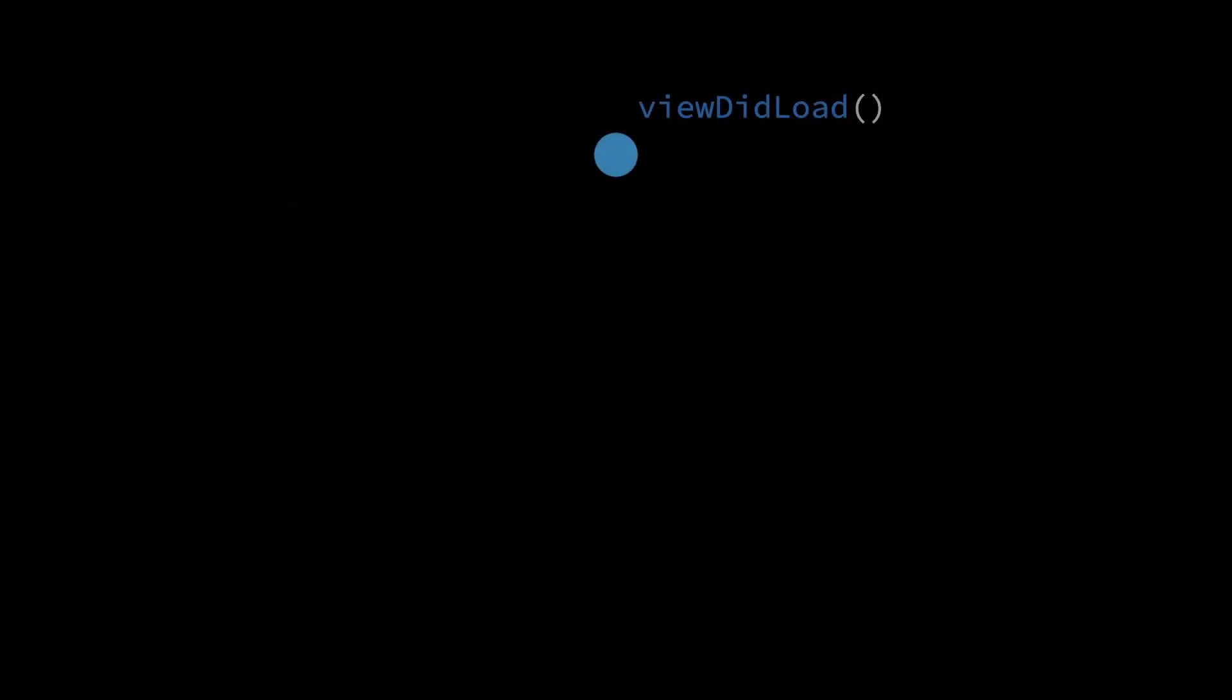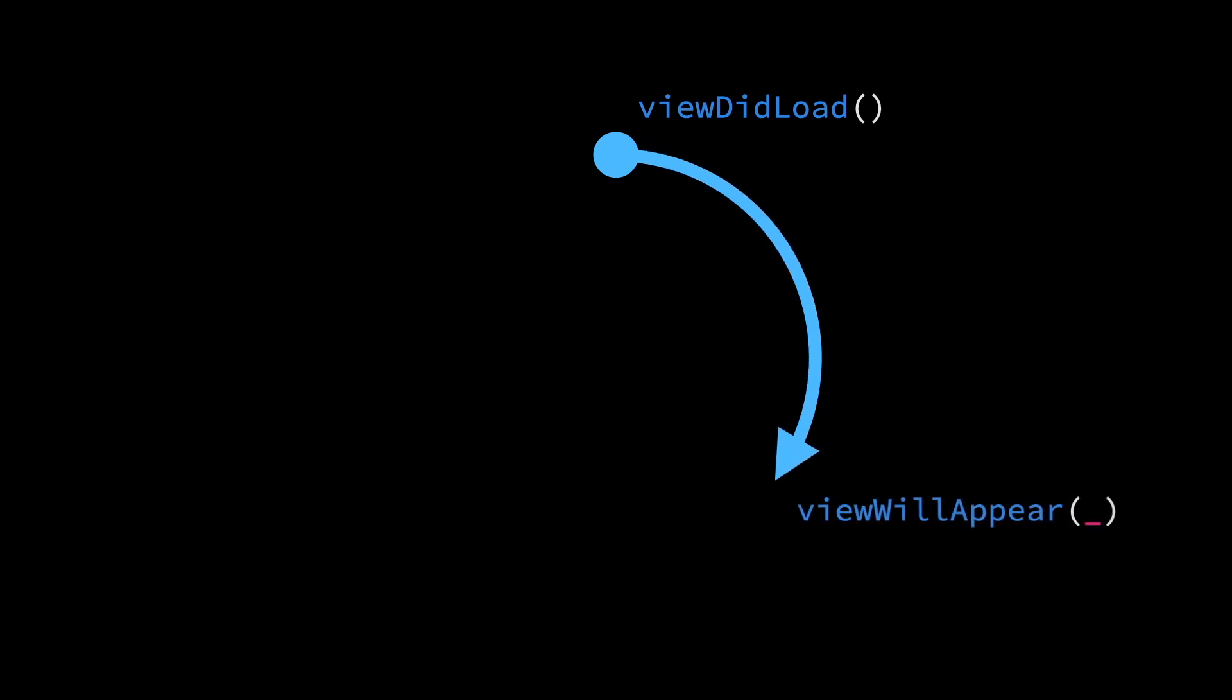Each view controller has a viewDidLoad method, which gets called by the system when it's time for the view controller to create its view. The view controller is then responsible for configuring and setting up that view until it's time to display it to the user, at which point the system will call the viewWillAppear method.